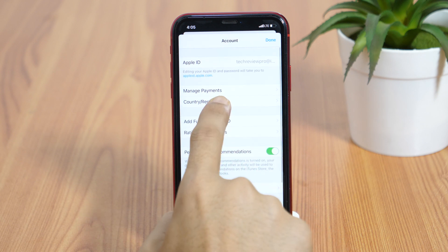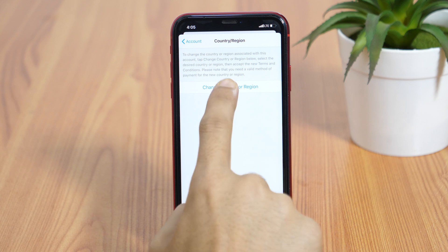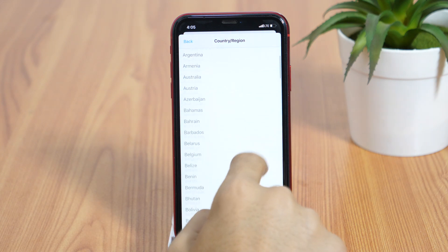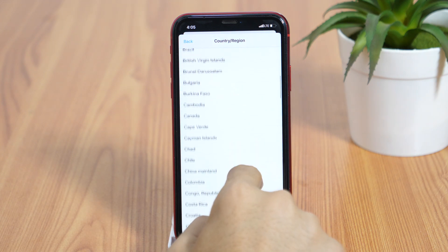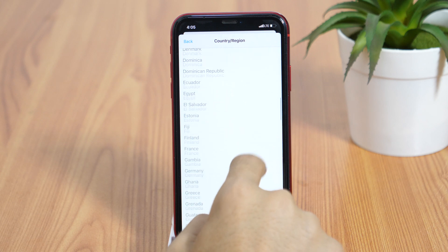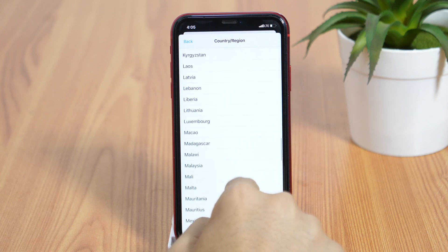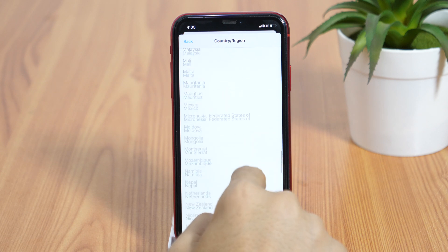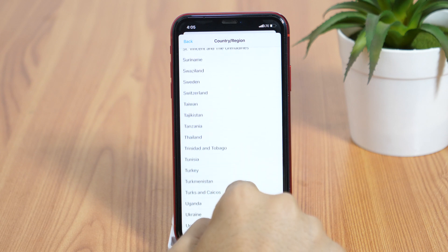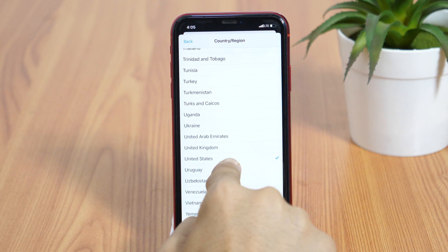But keep in mind, in order to change your App Store country profile this way, your Apple ID must not have any credit balance left or active subscriptions. Otherwise, this won't work. Therefore, I would recommend an even better option that doesn't have all these limitations.